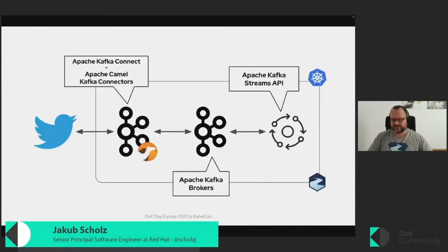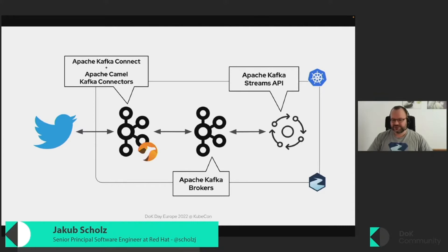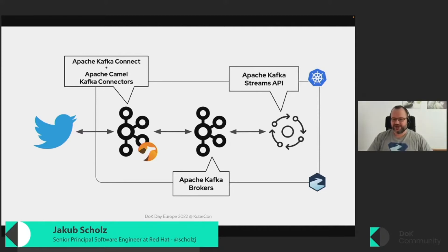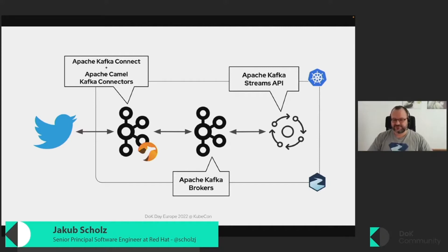And what we will use these things for in my talk today is we will use the Kafka Connect part together with connectors from another Apache project, Apache Camel, which is quite well-known as well and provides hundreds of different integrations. And one way you can use Apache Camel is also as a connector inside Kafka Connect. So we will use this connector to connect to the Twitter APIs and do some searches on the Twitter search for some tweets.